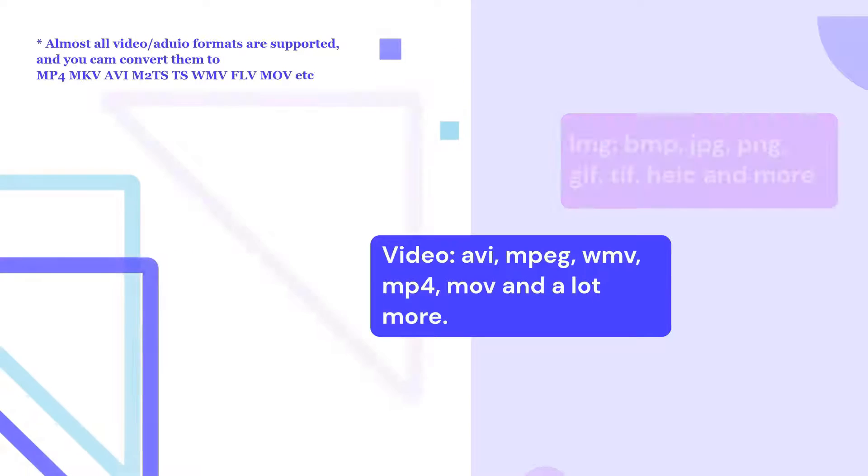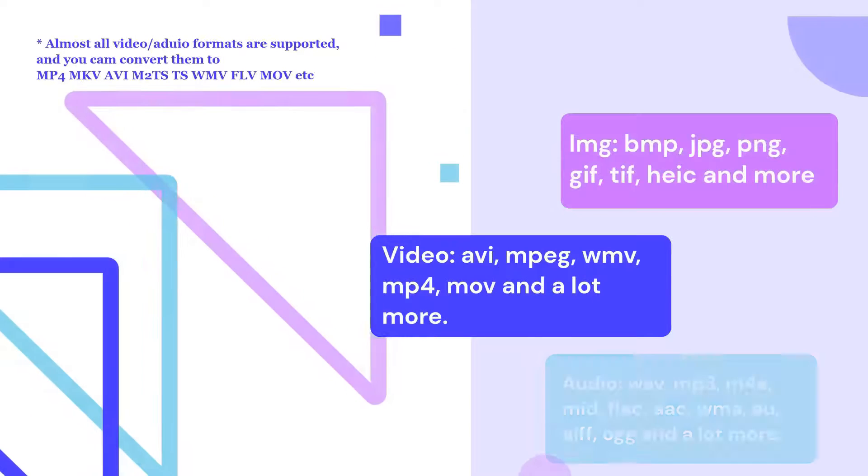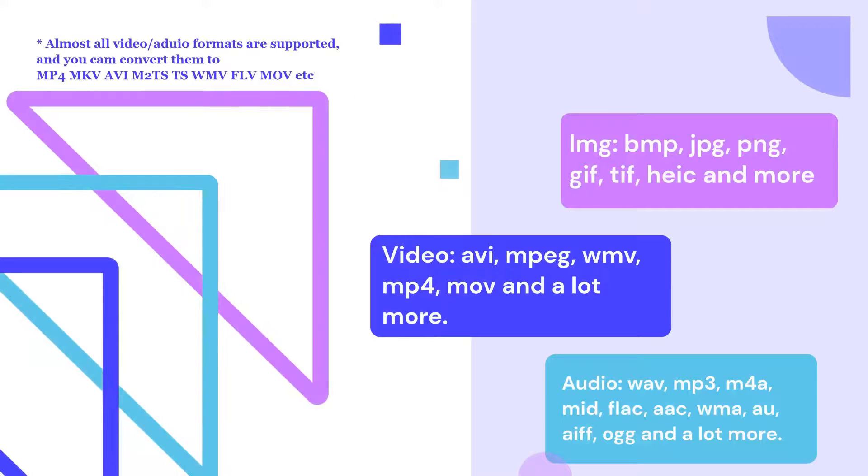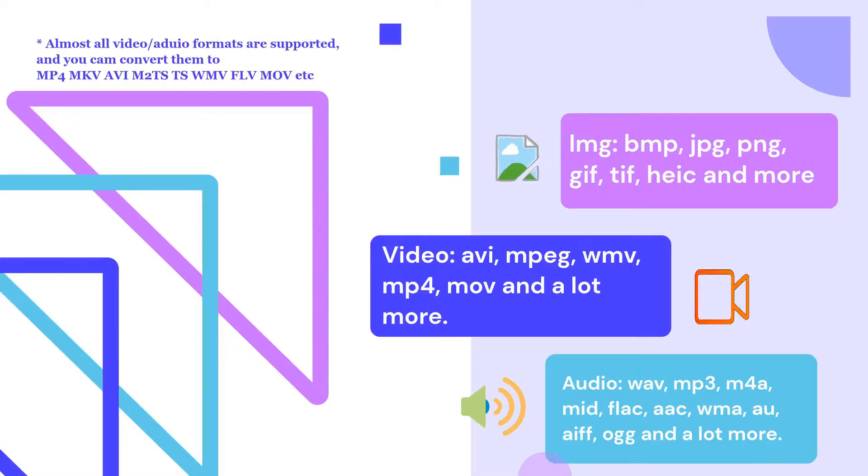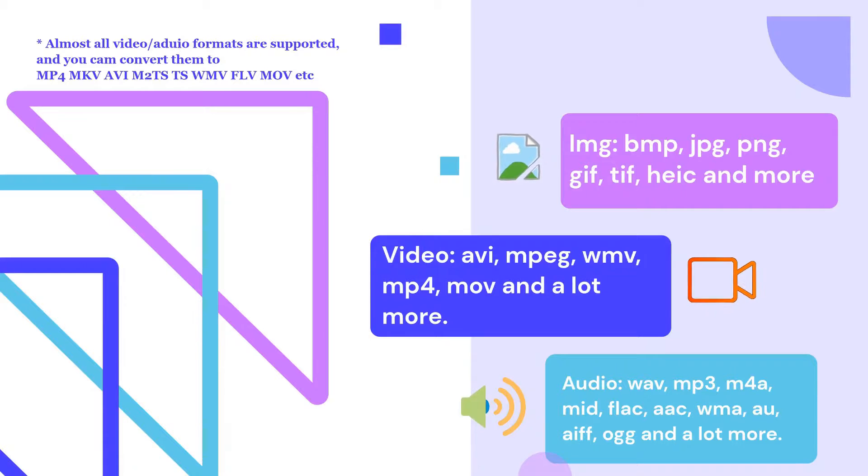There you have it. Converting MPG to MP4 has never been easier with Unifab. Almost all formats of image, video, and audio are supported, and various converted output formats are available.